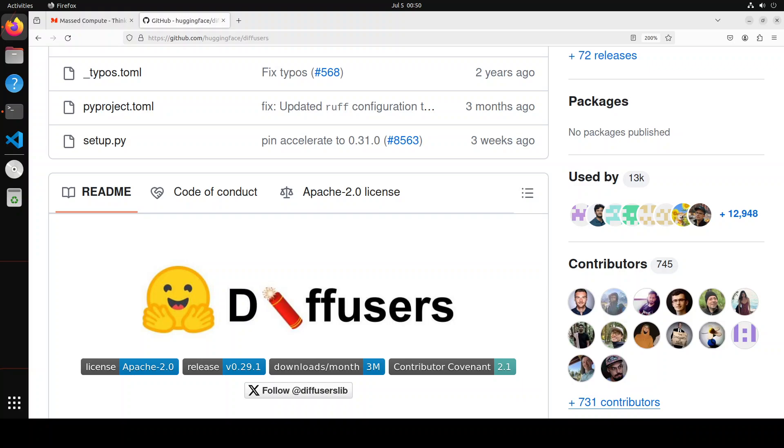We have covered Stable Diffusion 3 a lot on this channel. Stable Diffusion 3 is one of the latest image generation models from Stability AI. SD3, as it is called, constitutes a suite of models of small sizes from 800 million parameters to 8 billion parameters. This offers a wide range of scalability and quality to meet the creative needs of users.